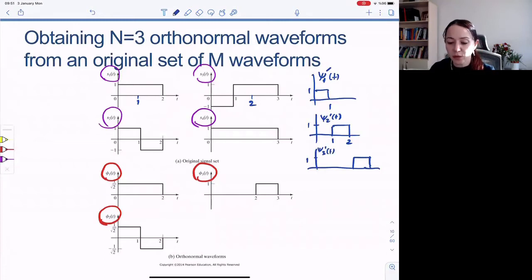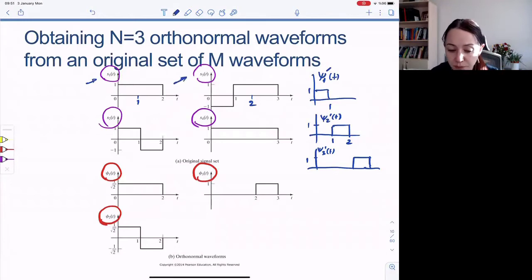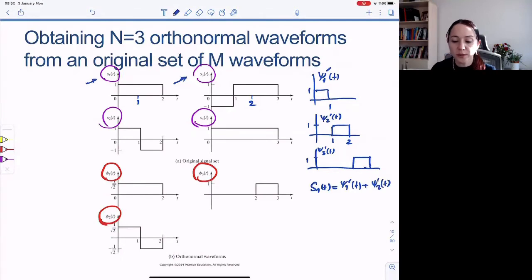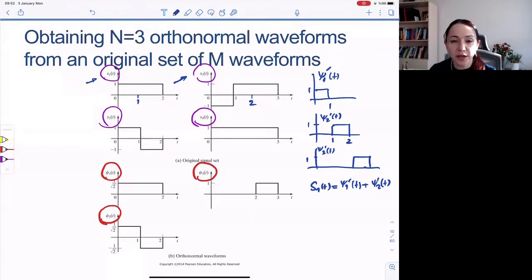Let's see if these basis functions span all of the original waveforms. S1 of t equals phi one prime plus phi two prime. S2 is phi one minus phi two. S3 is minus phi one plus phi two plus phi three. S4 is phi one plus phi two plus phi three. This is an alternative set of basis functions for the space spanned by the M waveforms.